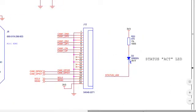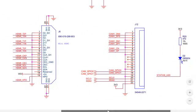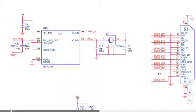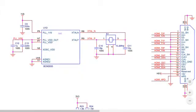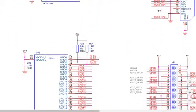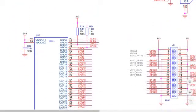This J12 connector right here is for the camera connector. This is the status LED.